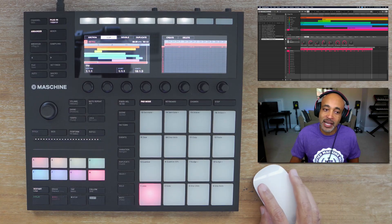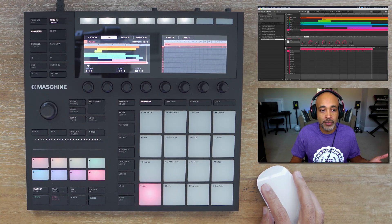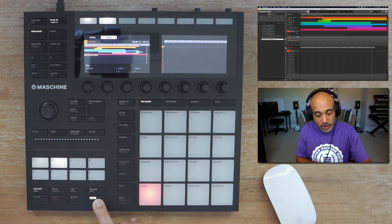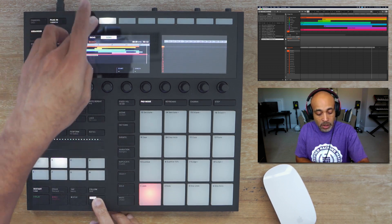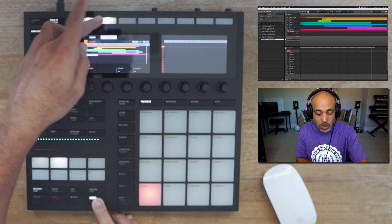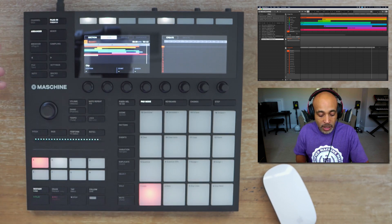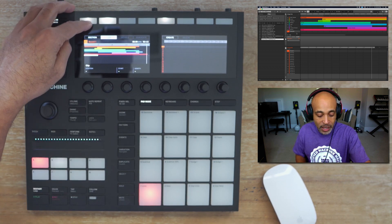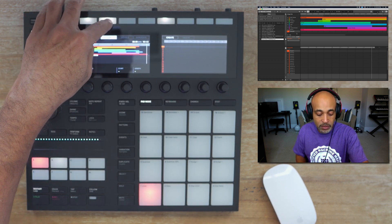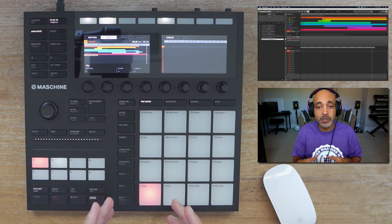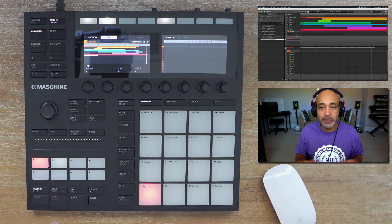The first thing you want to do is start a new group. If you hold Shift and press Arranger, that's going to give you the songs or the ideas in Song mode. So you want to go into Song mode, and then from there, make sure you're still in the Arranger. Then you want to go ahead and switch from Section to Clip. So click the Clip — now everything that you create in this particular group is going to be in a clip.